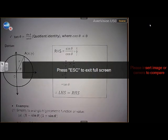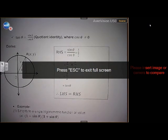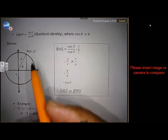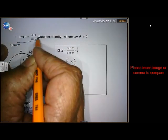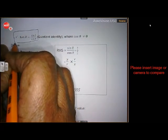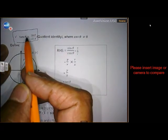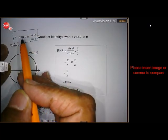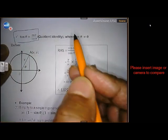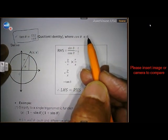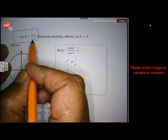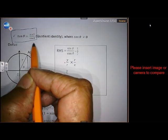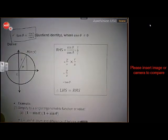Welcome back — starting the second lesson. The second very important identity is this one: tan is sine over cos. Very important one. Of course, cosine theta cannot be zero — we know why — we are not allowed to divide by zero. I'm sure you still remember that.